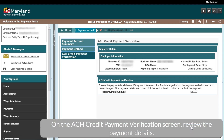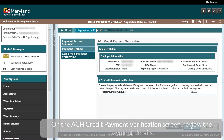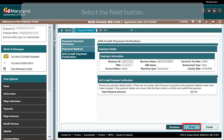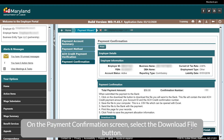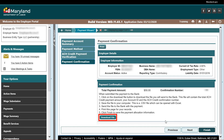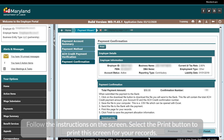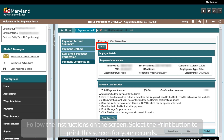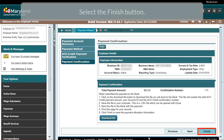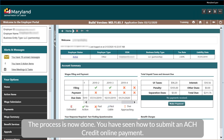On the Payment Confirmation screen, select the Download File button. Follow the instructions on the screen. Select the Print button to print this screen for your records. Select the Finish button. The process is now done. You have seen how to submit an ACH Credit online payment.